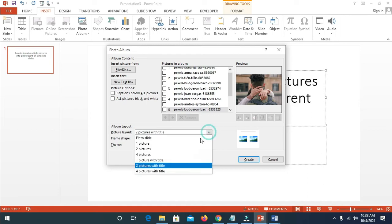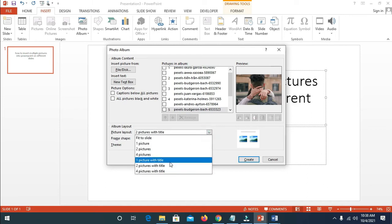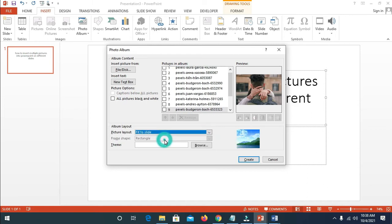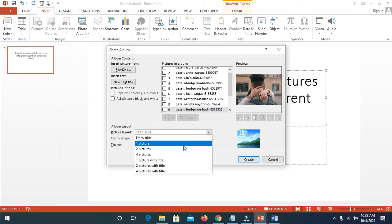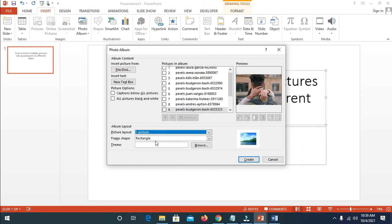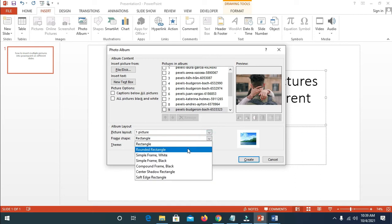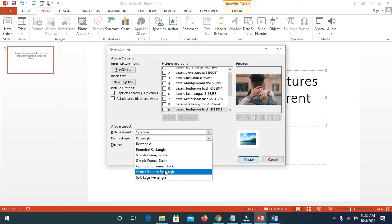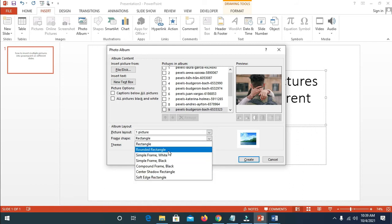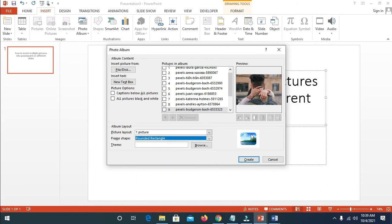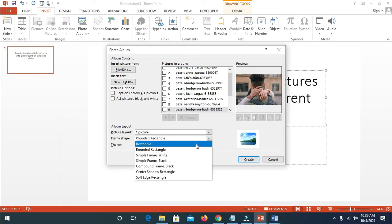Let me now go back to Fit to Slide and one picture. As you can see right here, Frame Shapes — if you want your pictures to be framed, such as a rectangle, there are different shapes right here. Just select any one of your choice. For example, rounded rectangle — as you can see, this edge is rounded. You can play around and select any one of your choice.